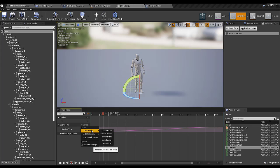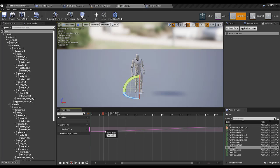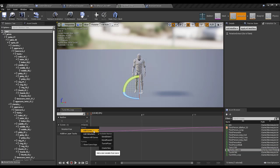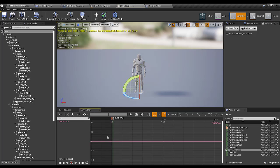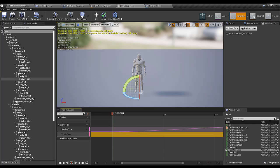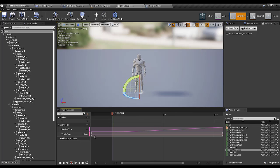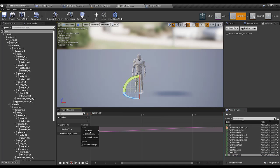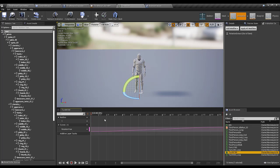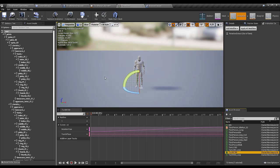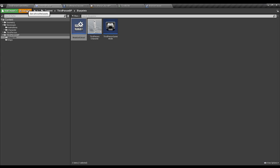I'll add a new curve called Turn In Place to the animation. For each of my turn-in-place animations I'll add this Turn In Place curve and set its value to 1. By doing this, when we play the animation, the Turn In Place curve value will be 1, allowing us to determine when a turn-in-place animation is active. I'll add this metadata to all my turn animations.